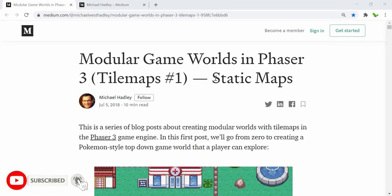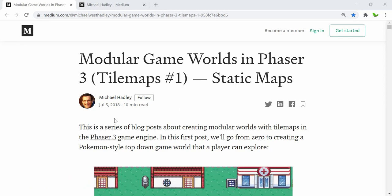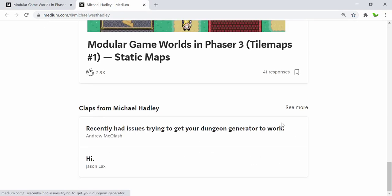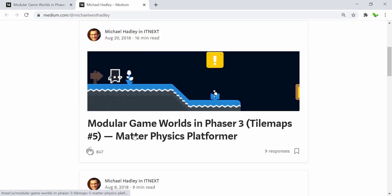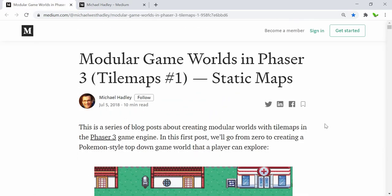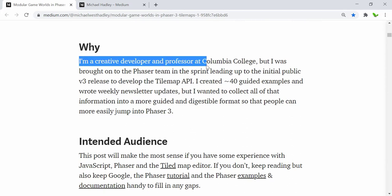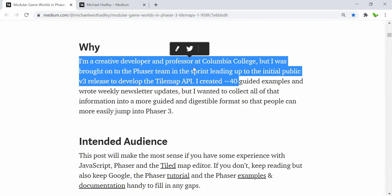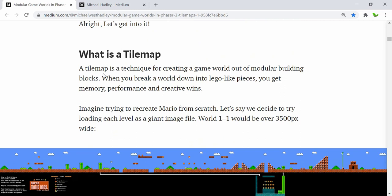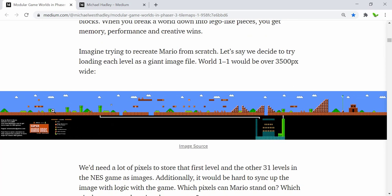Let's take a look at this article I found from medium.com. The author is Michael Hadley, and you can notice that he has five articles — this is the first one all the way up to the fifth one — on how to build this type of game. He introduces himself as a developer and professor at Columbia College, and he explains what a tile map is: basically a technique to create a game world using modular building blocks. Here's an example with Mario.